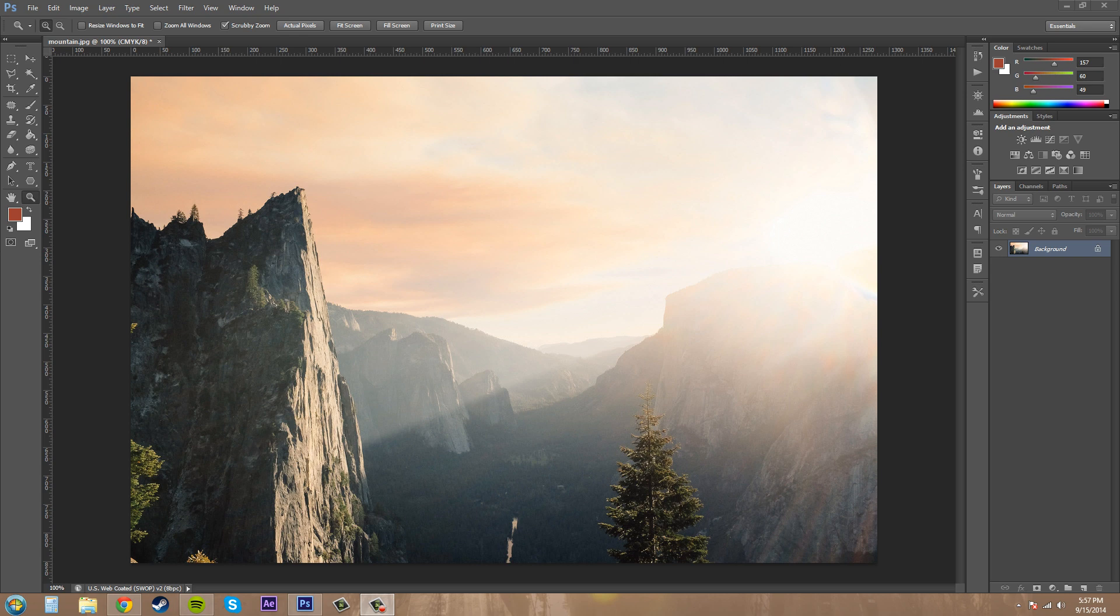It kind of reminds me of using Instagram filters, but you have a lot more options and control over what you're doing. You can make some really cool-looking stuff in Photoshop here.